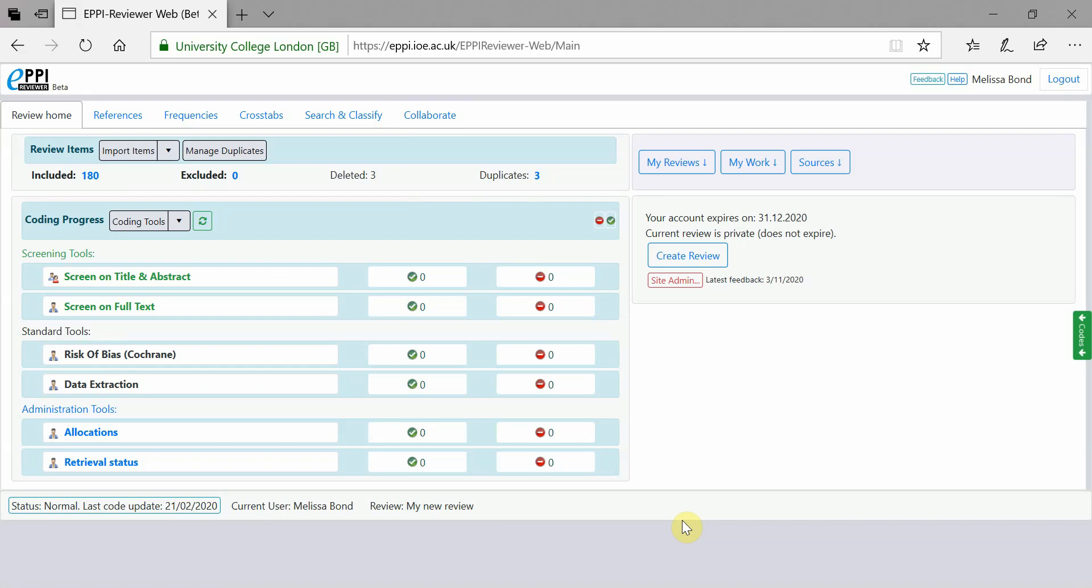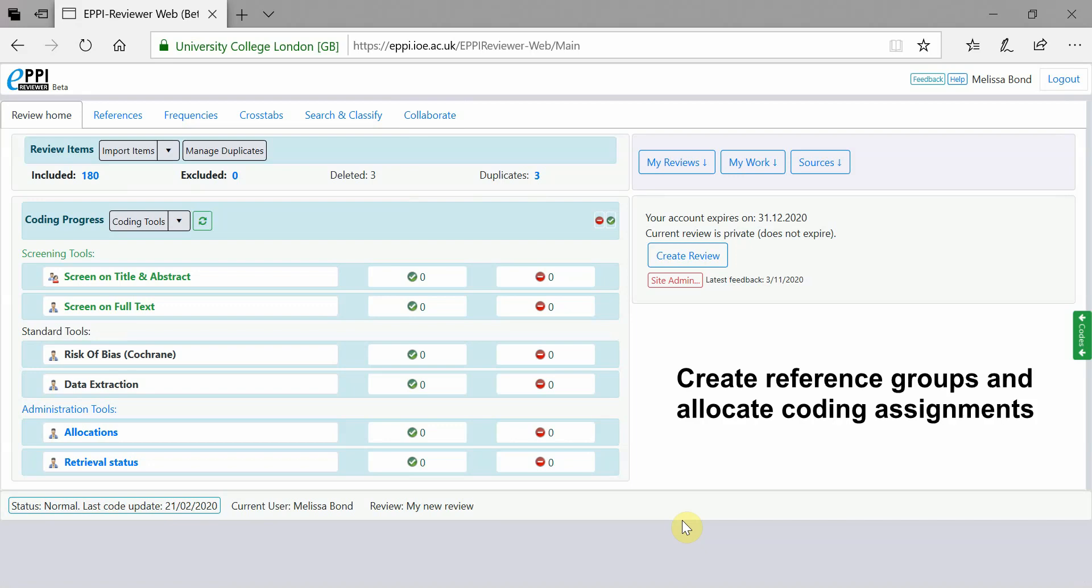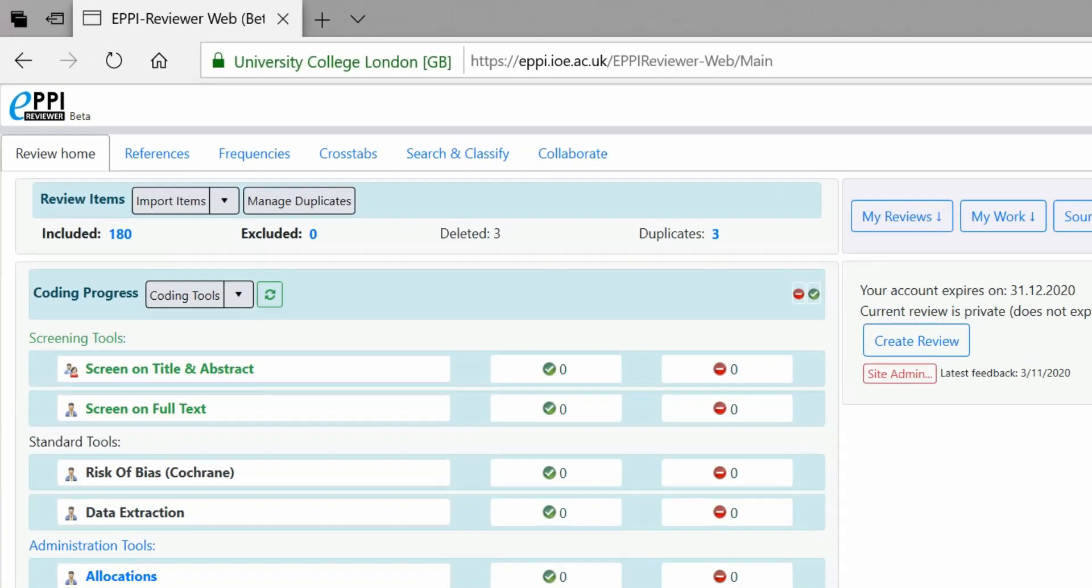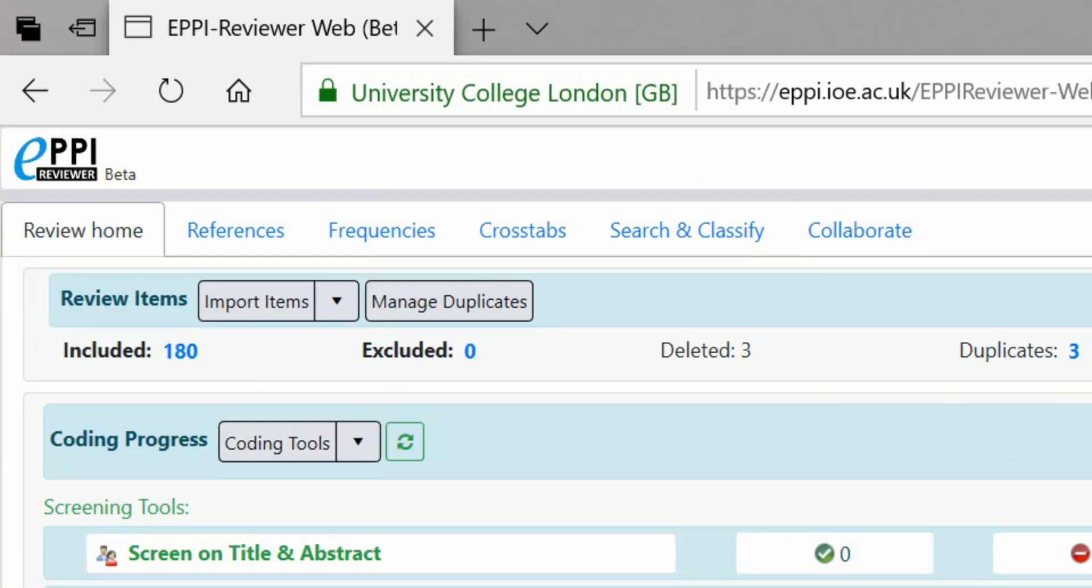Today, I'm going to quickly show you how to create groups of references in EPPI-Reviewer and then assign them to people to code. I've logged into EPPI-Reviewer web and I have 180 included references. I want to create 10 groups so that I can assign 10% to someone else to code.